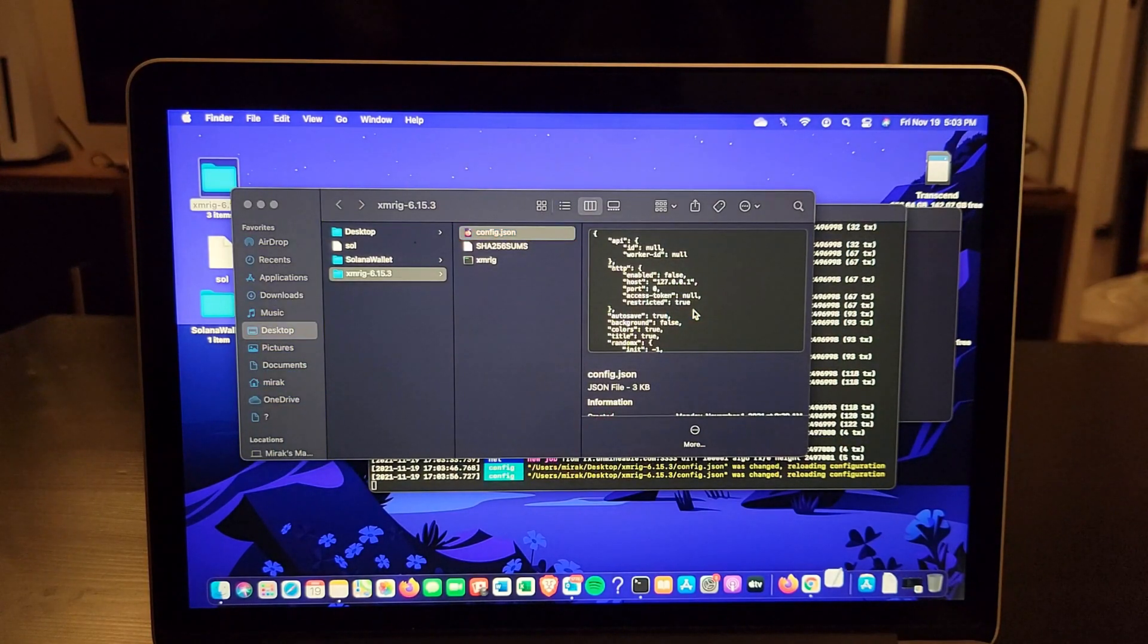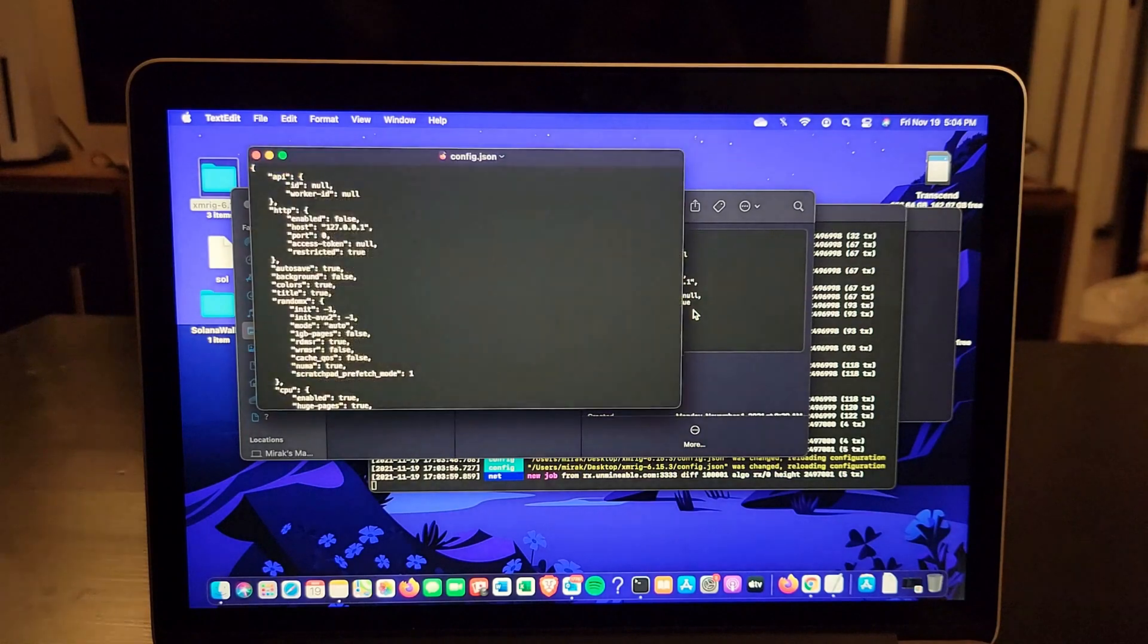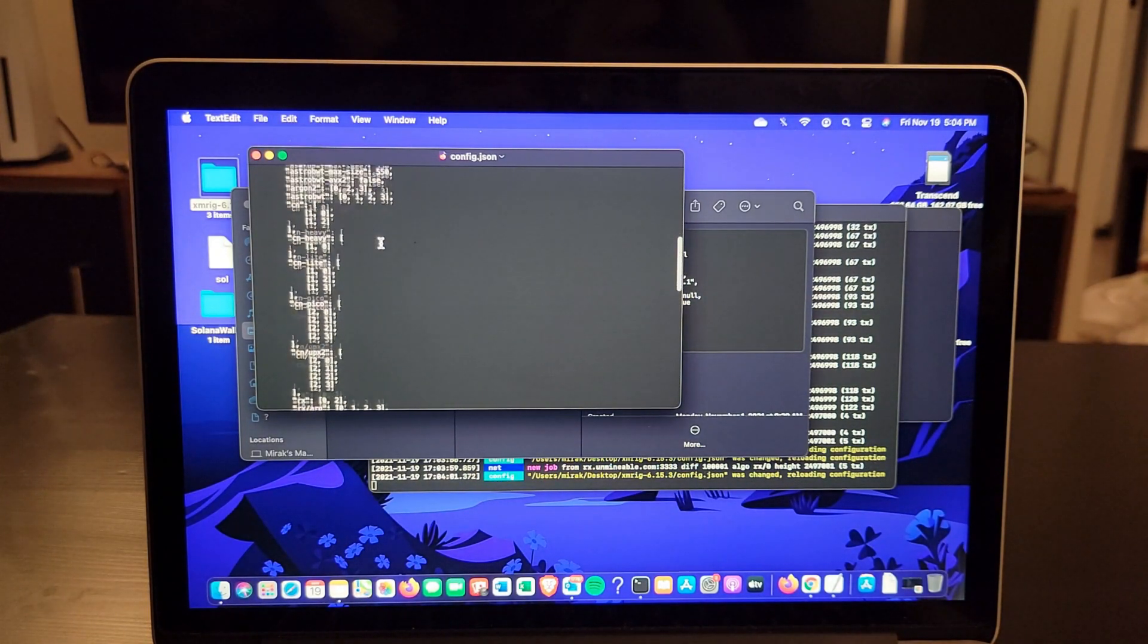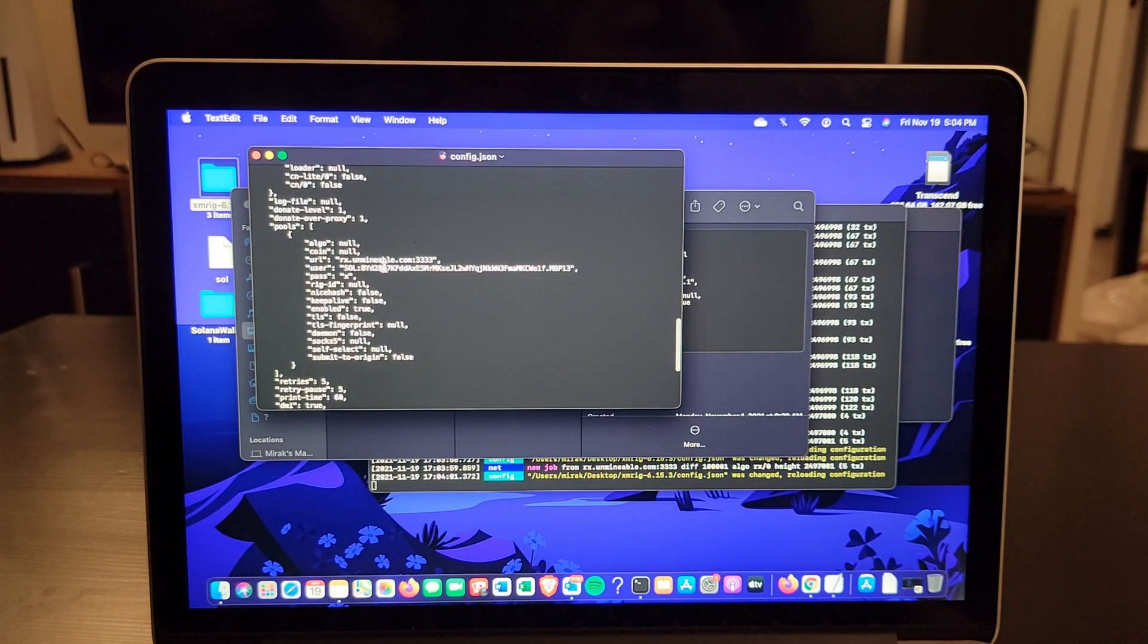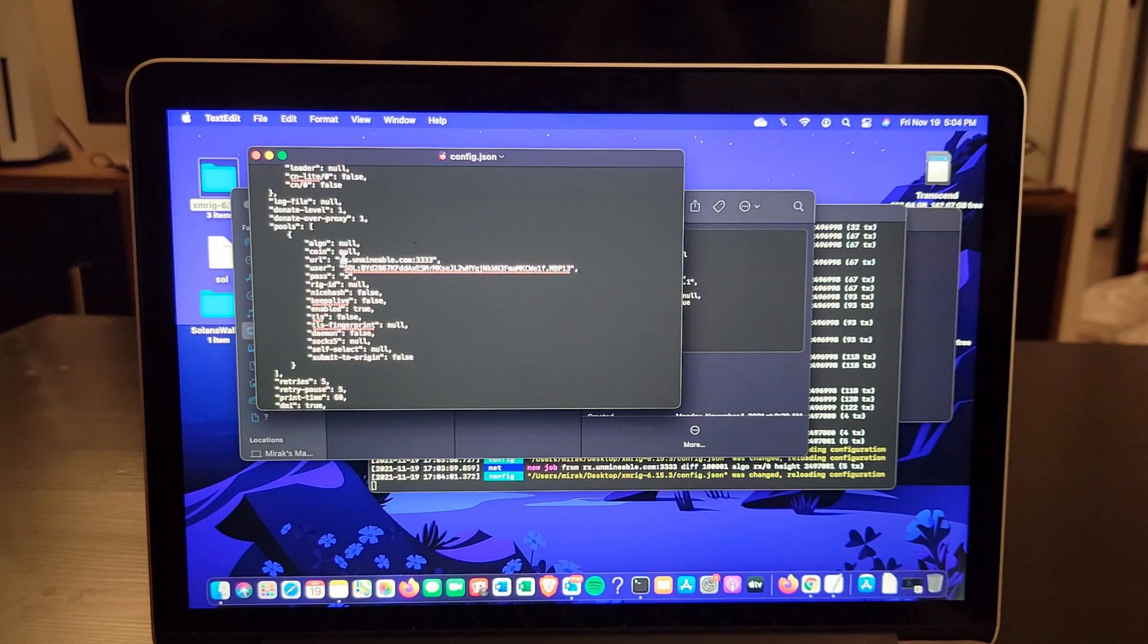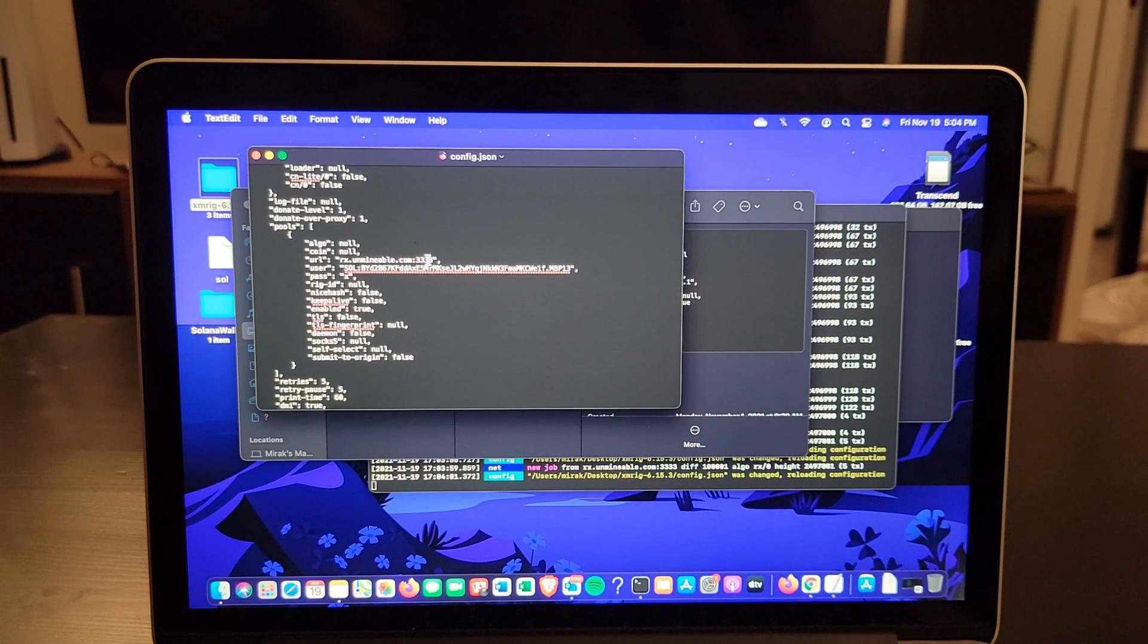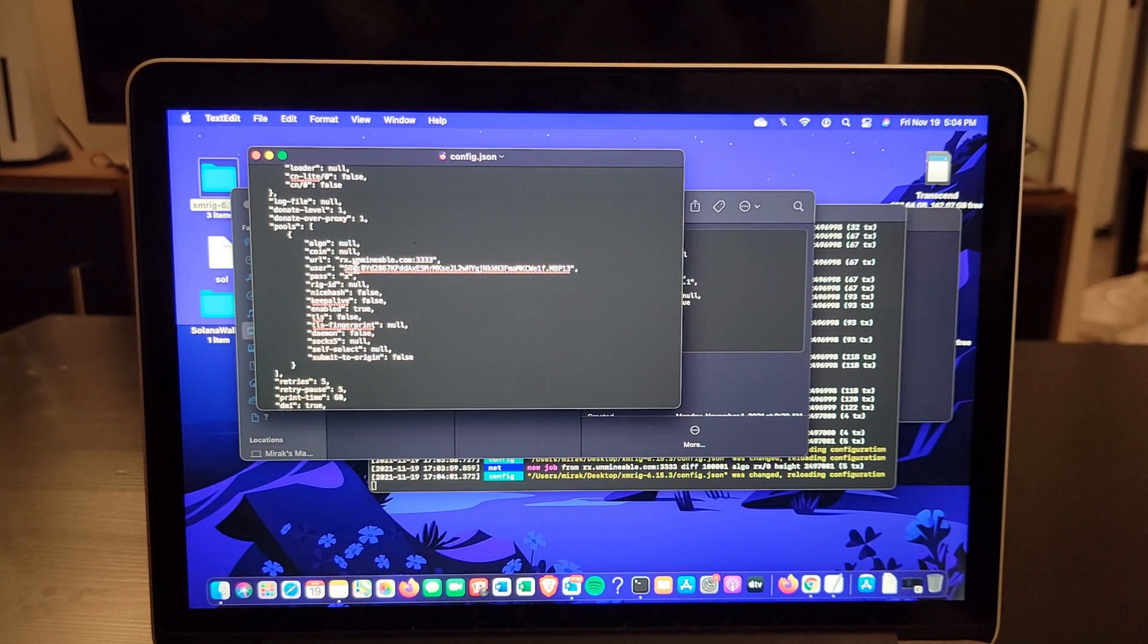As Text Edit is opening, I'm going to check our settings. You're going to scroll down all the way to here where you see URL and make sure you replace the URL by this one here. I'll have this in description: rx.unminable.com, and you put this port number.